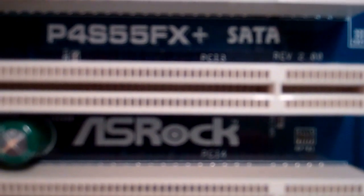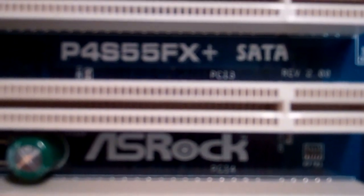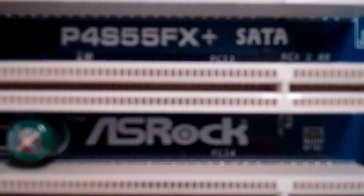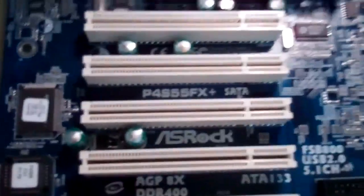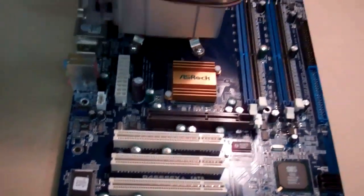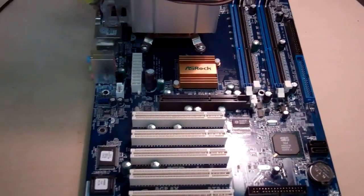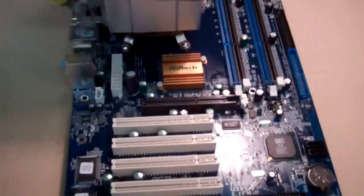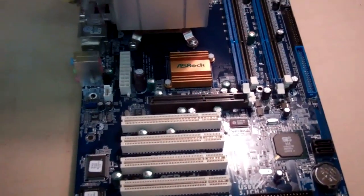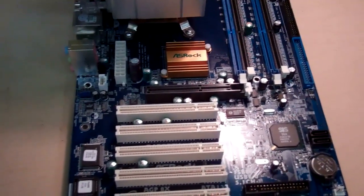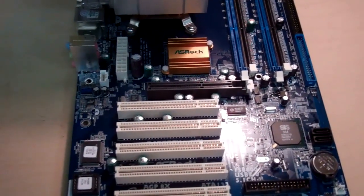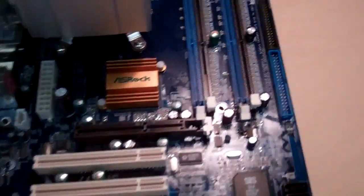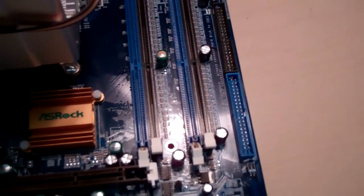Here's my ASRock P4S55FX Plus motherboard. I was having problems with it not booting up. It would read back SATA information corrupted, sometimes couldn't find a boot device, and I'd have to reboot it. After about 5-10 minutes to warm it up, it would start working.